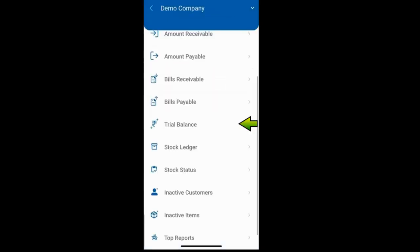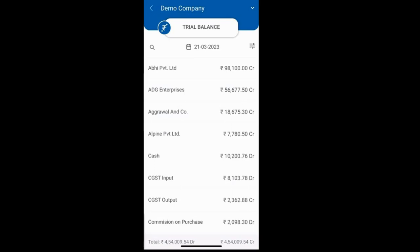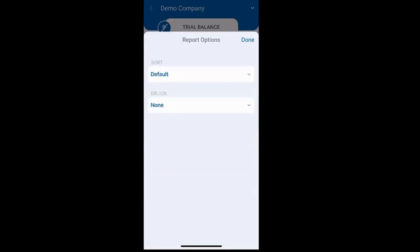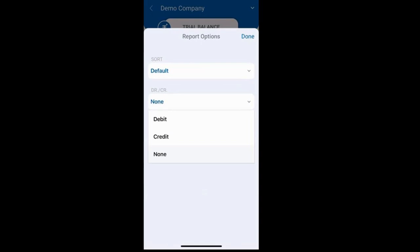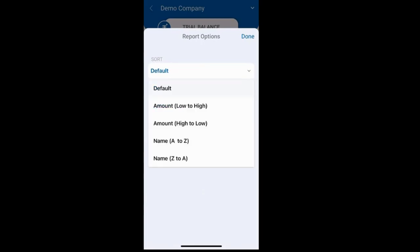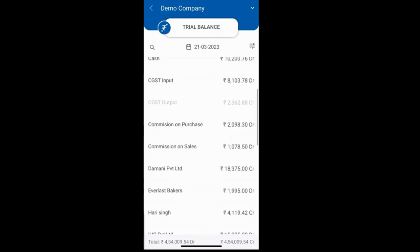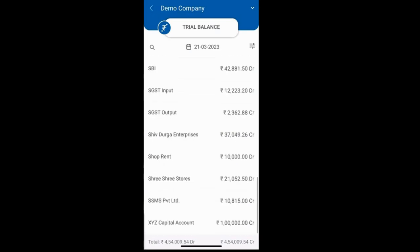Then we have the trial balance report, where you can view the debit and credit balance of all accounts. You can also sort this report — for example, to see only debit balances or only credit balances. You can sort by amount from low to high, or alphabetically from A to Z or Z to A, and set it from this option.